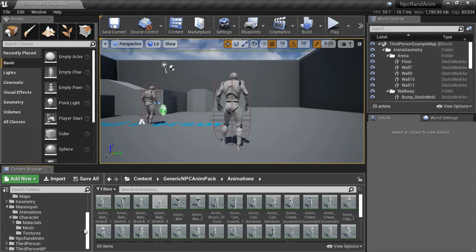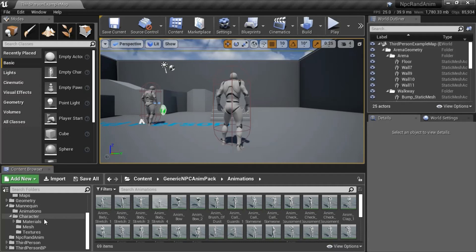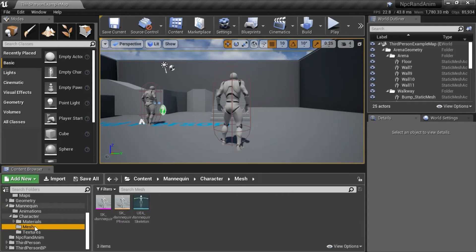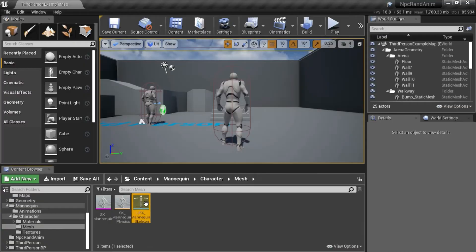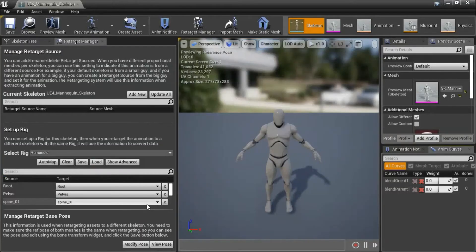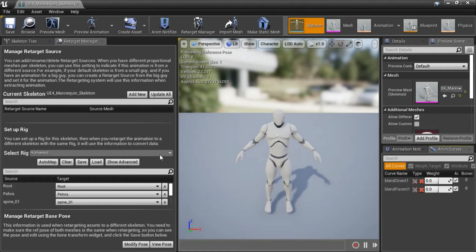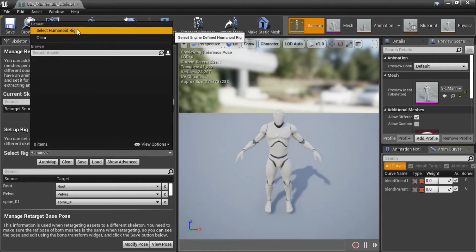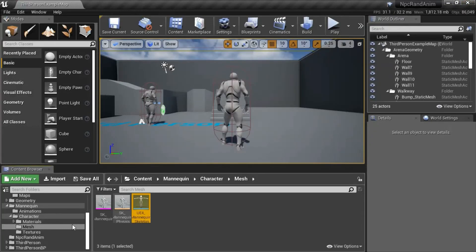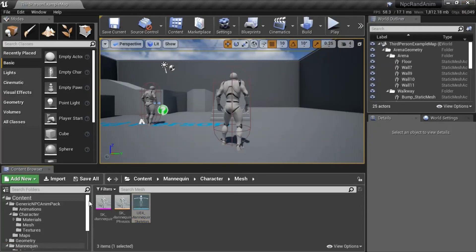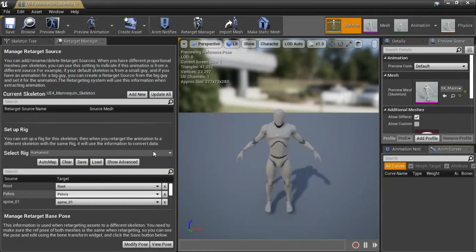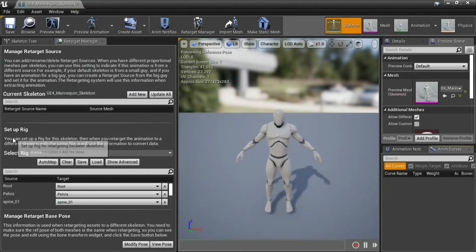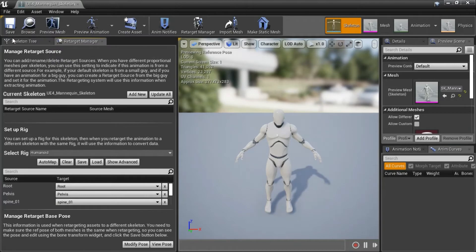Before we can retarget them, we need to set things up. To set things up, you need to go to the Character Mesh and make sure that the Setup Rig is set up to Humanoid. From this drop-down, select Humanoid Rig and save. And do the same thing on the generic anim pack. Double-click the skeleton and under Setup Rig, make sure that Humanoid Rig is selected and save that.